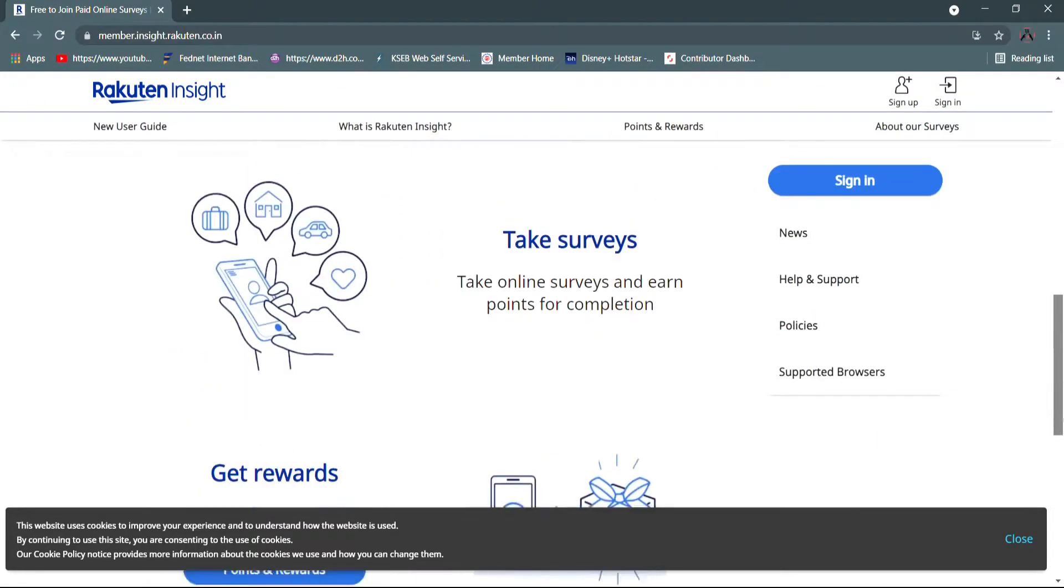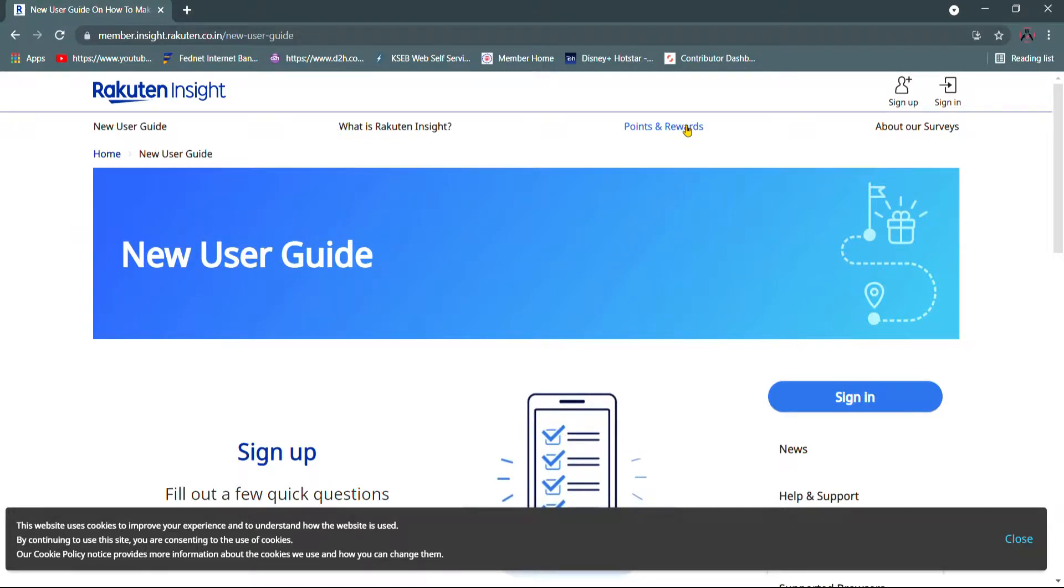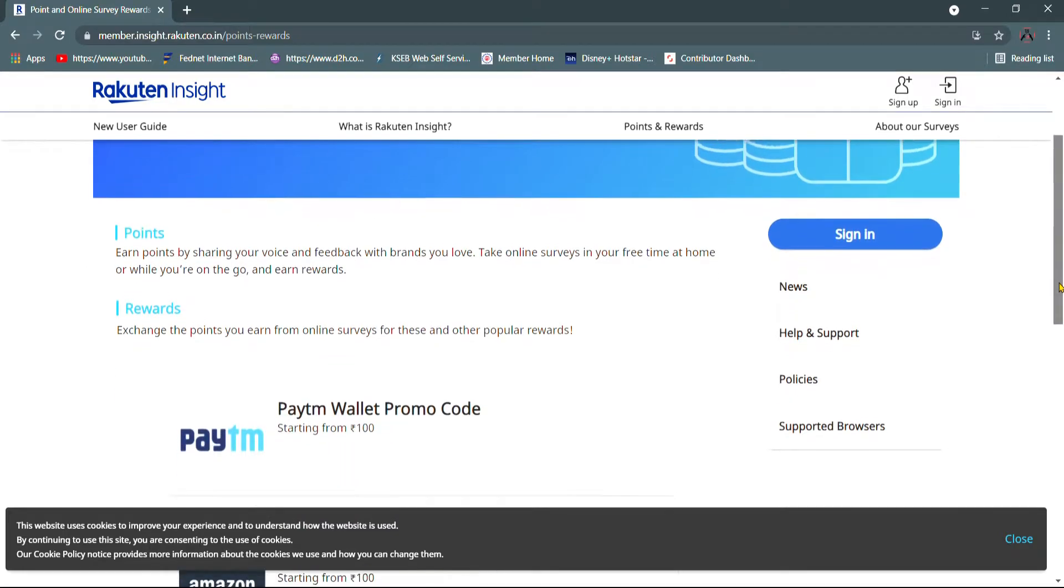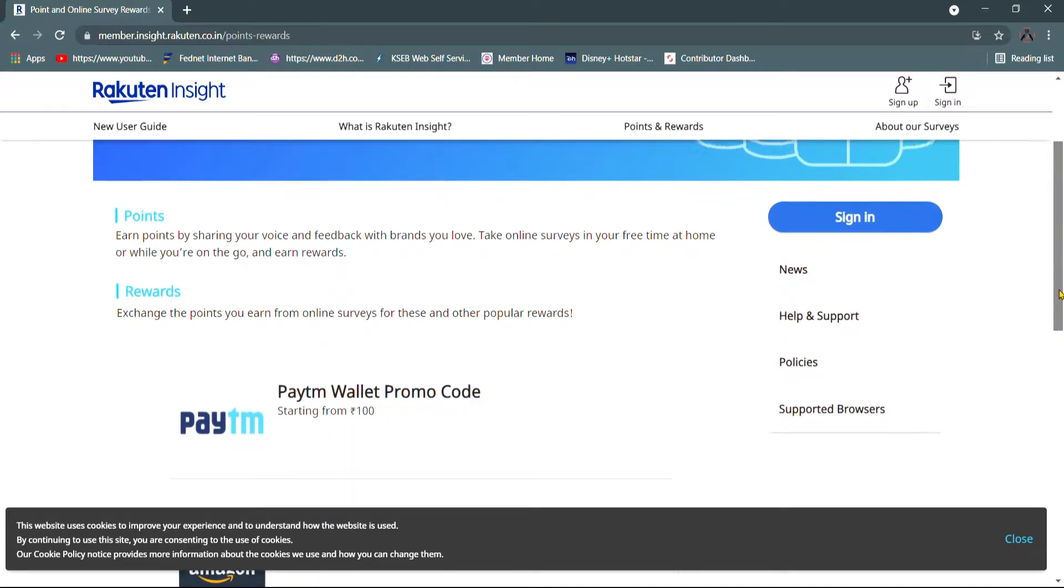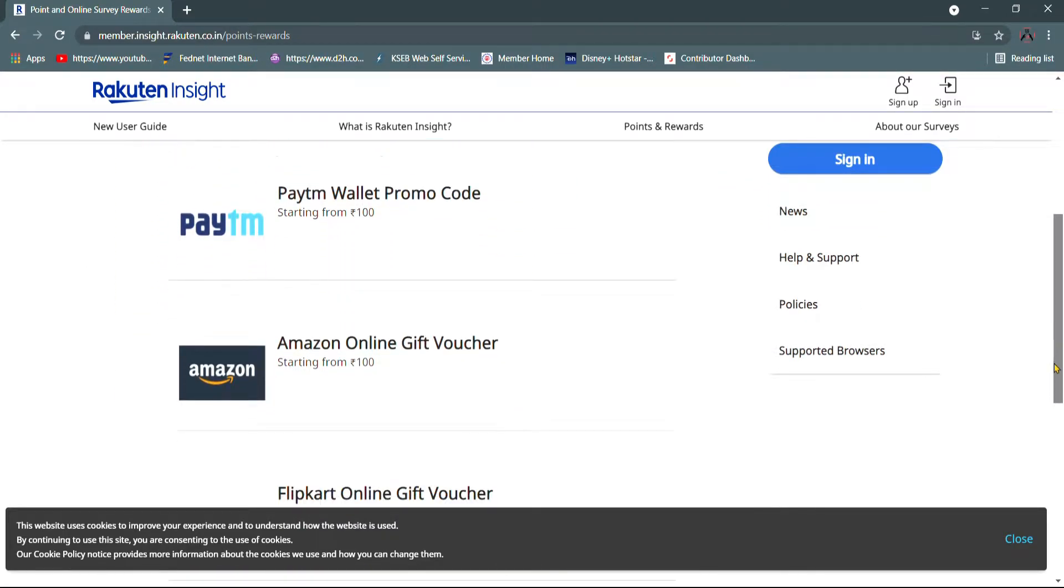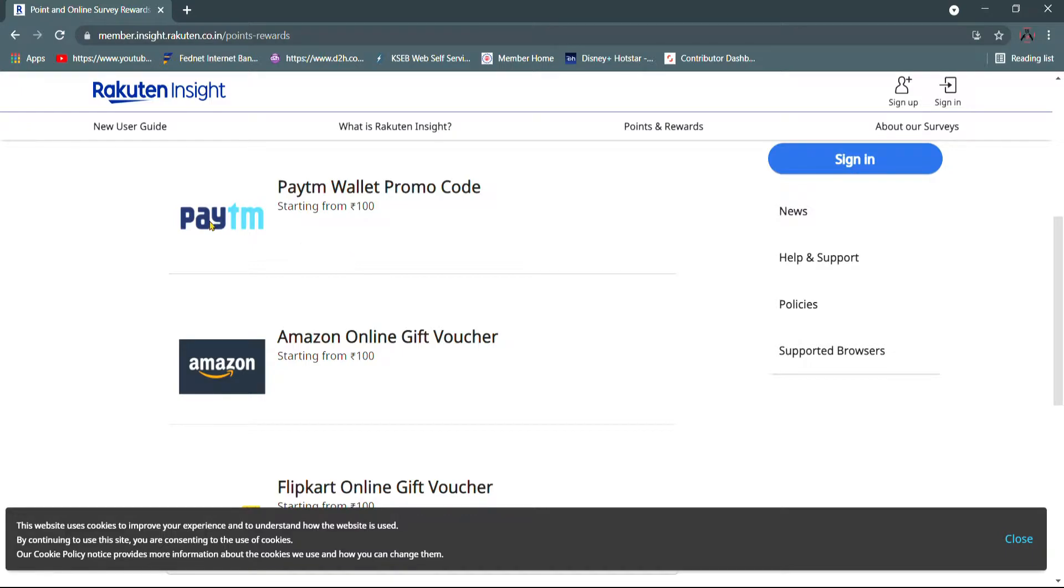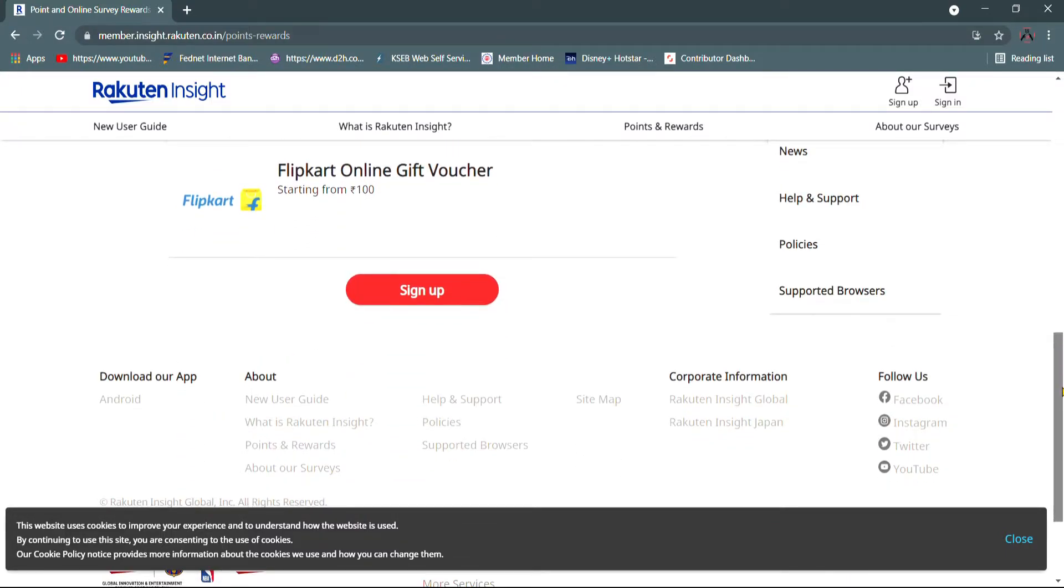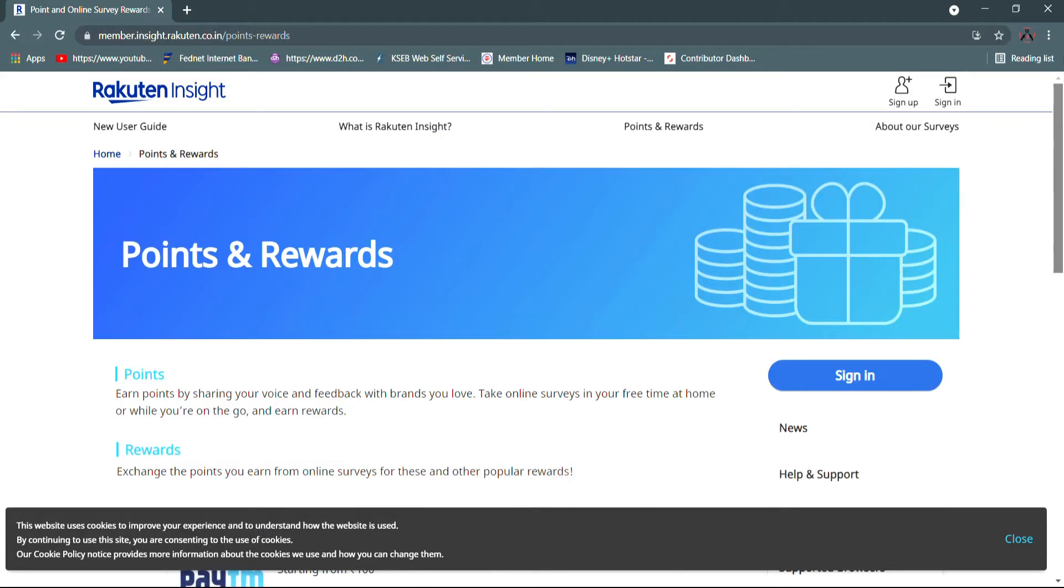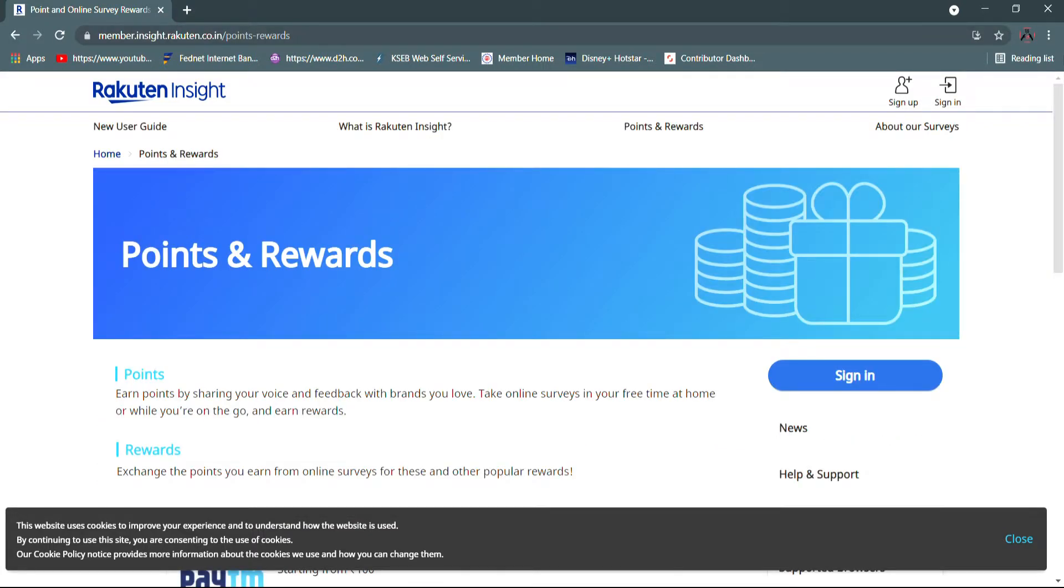There is an option coming. So you need to see points and rewards. We will be ready for Amazon, Flipkart. We will be ready for 100 points.